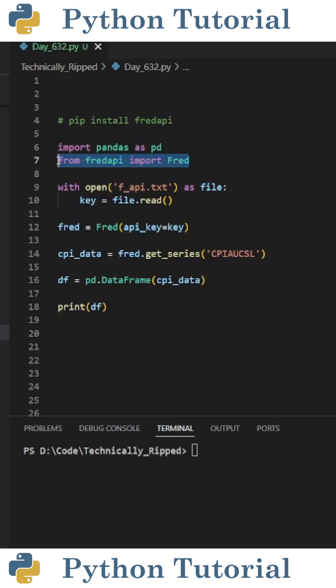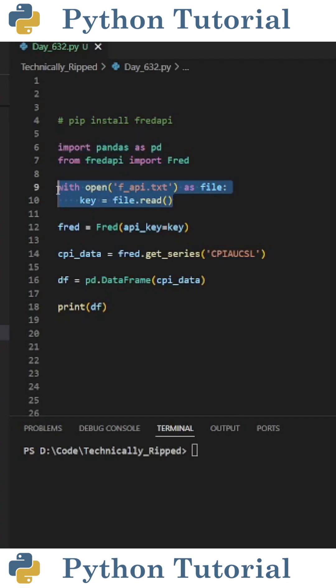Then import fred from fredapi, and also import pandas as pd. The first thing I do is read in a text file that has my API key. I've kept it hidden for obvious reasons.